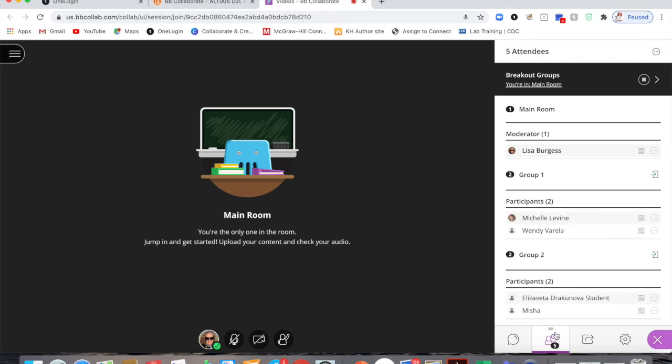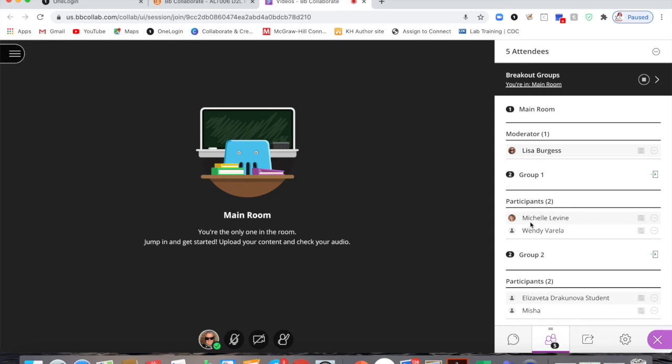Now I am in the roster panel, and inside of the roster tool I can see where the students are in the different groups. There's the main room that I am in right now, that's just me. Group one has two people in it. You can see the number two here and this is group one. They are participants and that's Michelle and Wendy. Group two has two people in it. They are participants and that's Elizaveta and Misha.